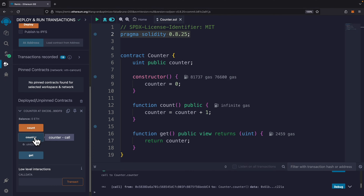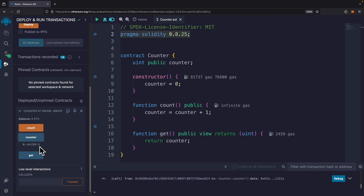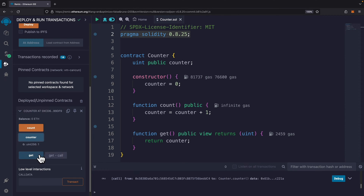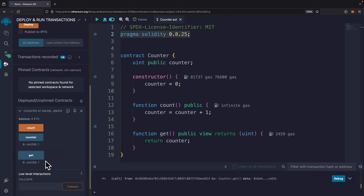If I click 'get' or 'counter', you can see the initial value is zero. If I click 'count' and then 'counter' again, the value is one. If I click 'get', the value is also one. This is how we create, compile, deploy, and test a contract inside Remix IDE.